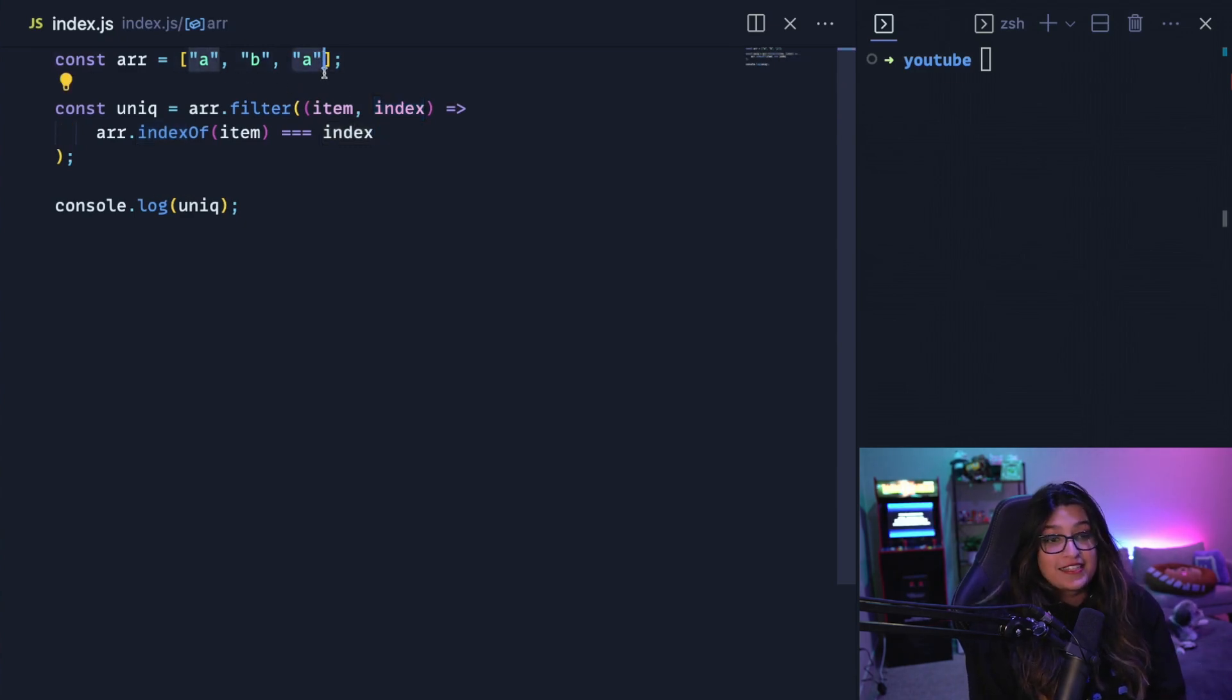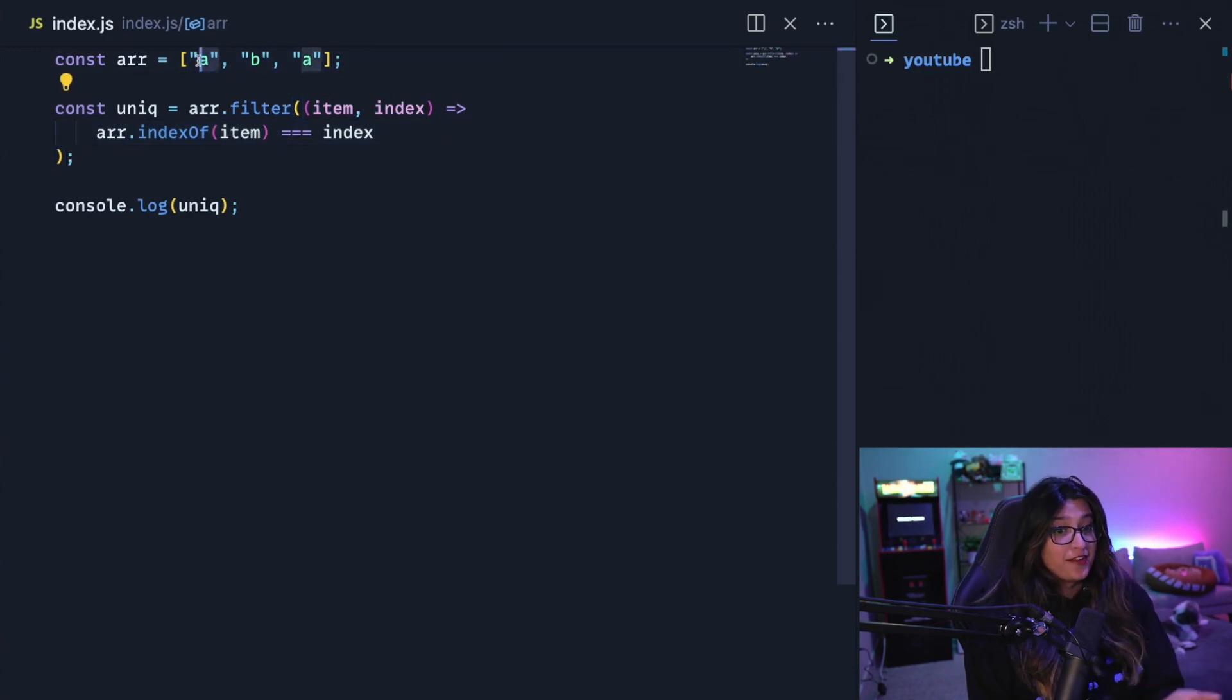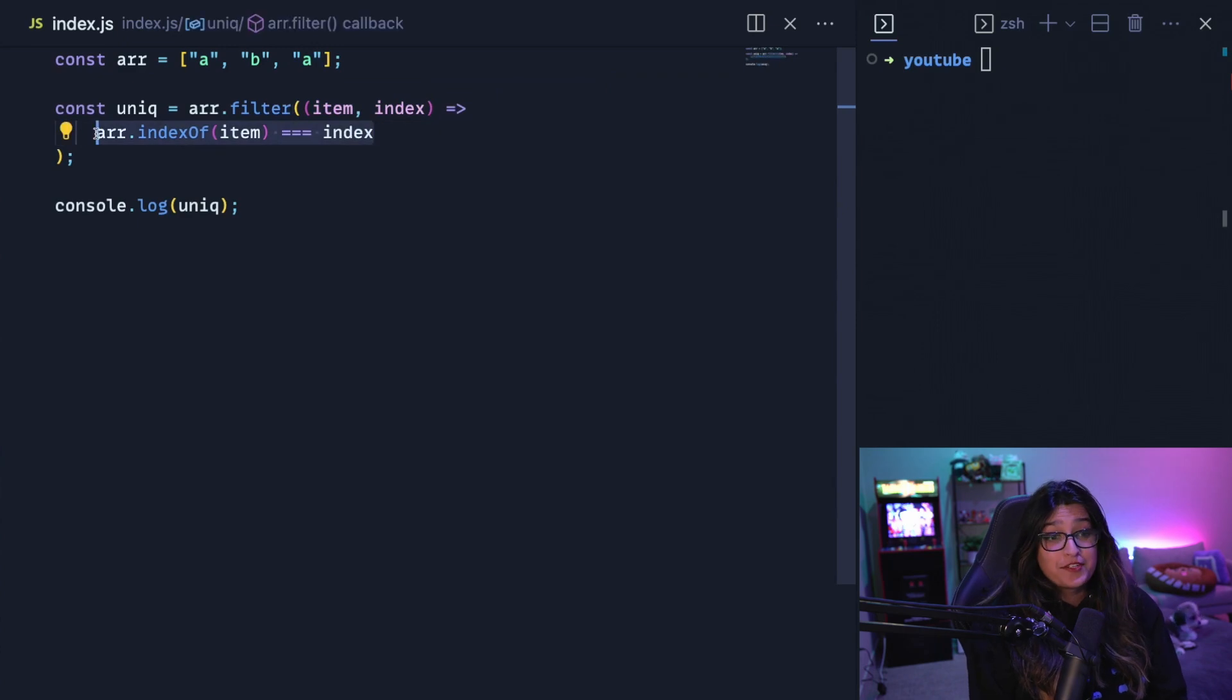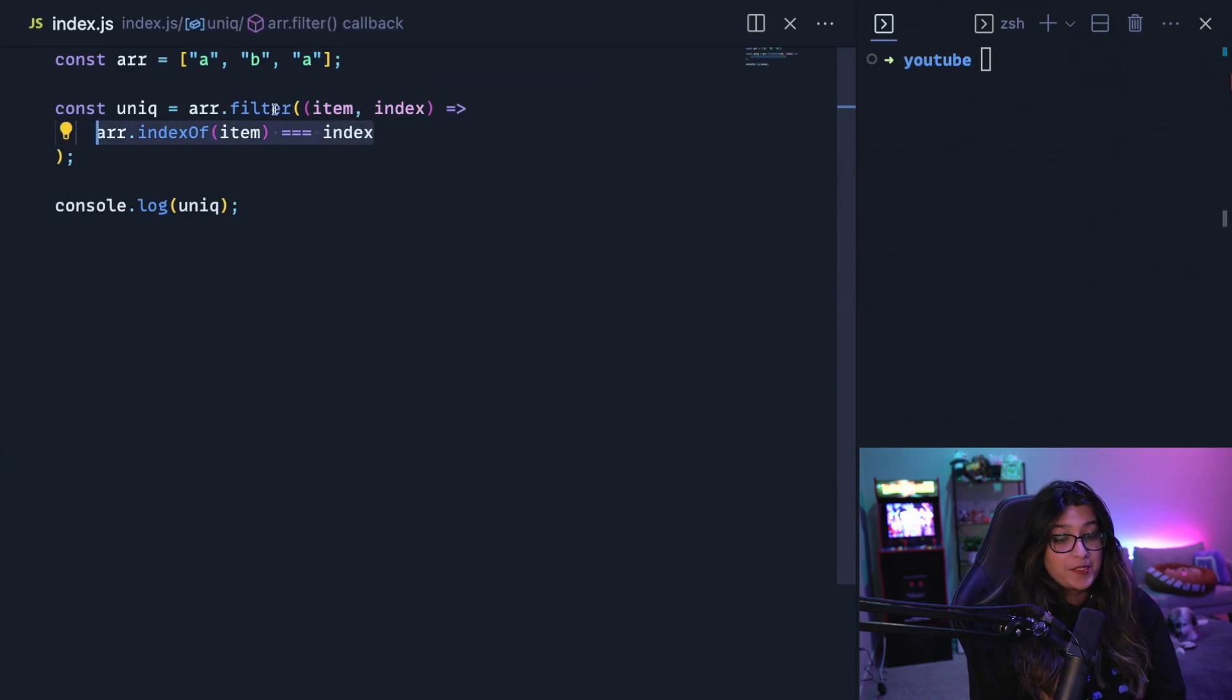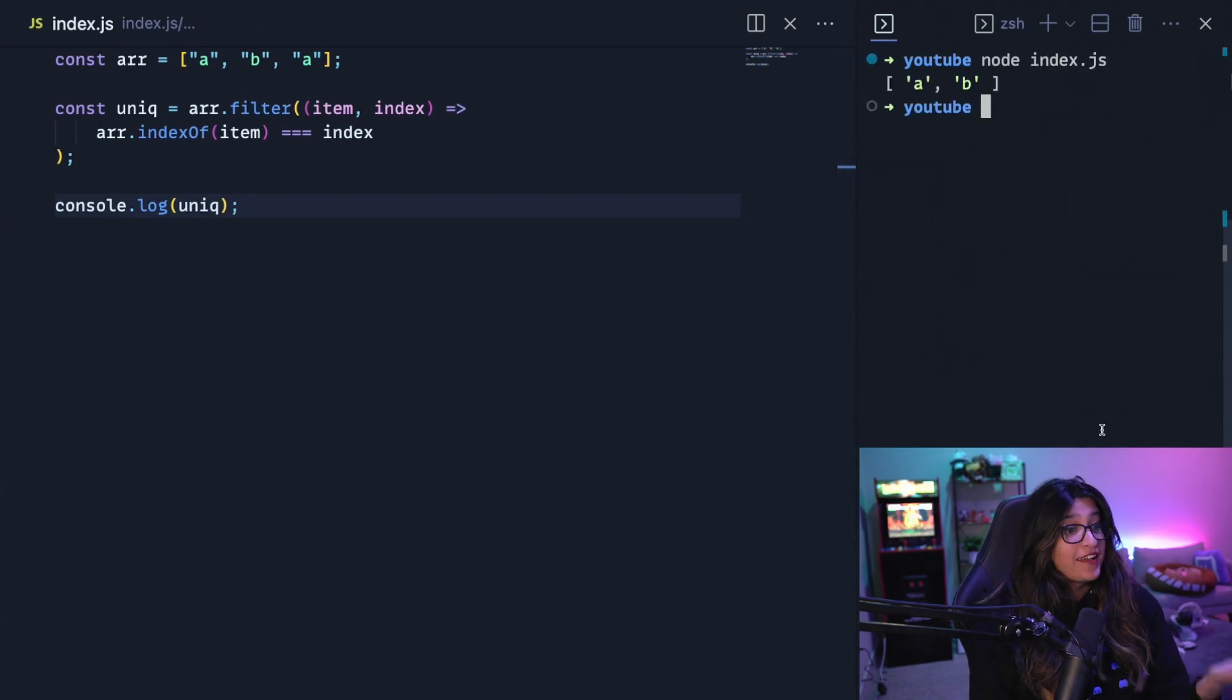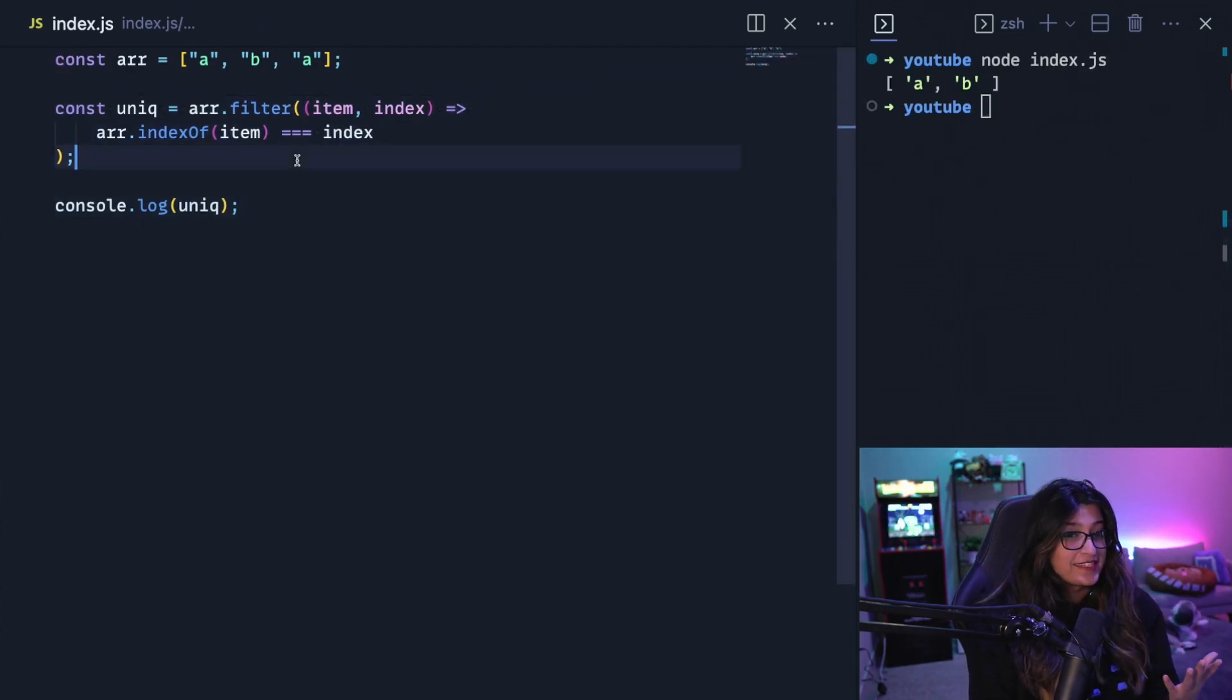Now let's say we get to this last A. So now the indexOf A in this array is zero because that's the first occurrence of it. But the current index of the one you're at is two. So this is going to return false, which means it'll be filtered out of this array. So if I console.log this unique, I only get A and B, which is correct. But this code is kind of confusing and it doesn't make a lot of sense.